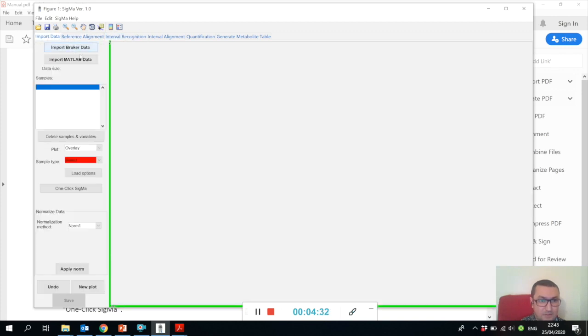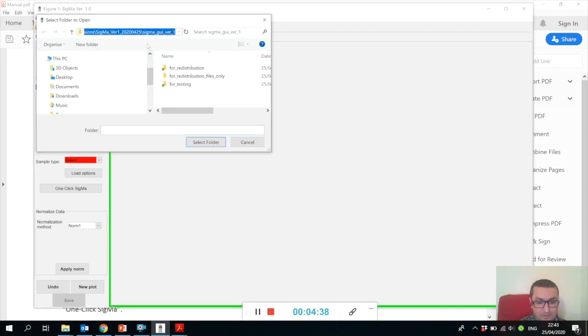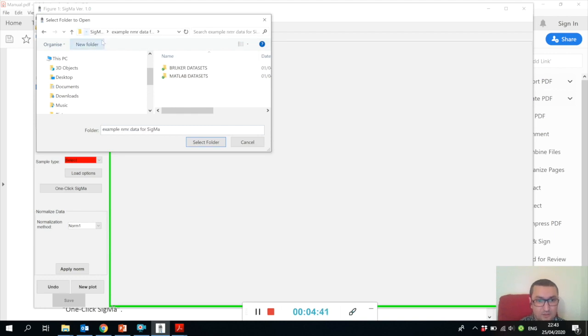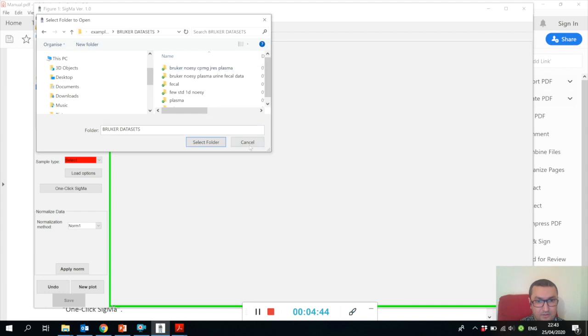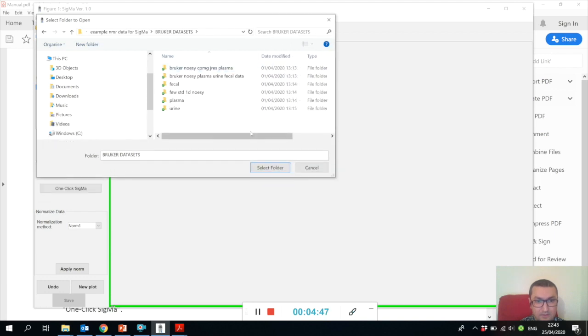Let me just show you by opening the Bruker raw data files. I already prepared some raw data files, so let's open some urine spectra.